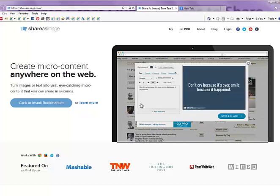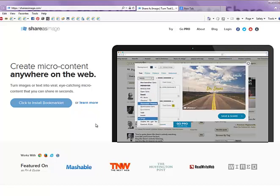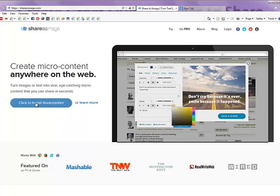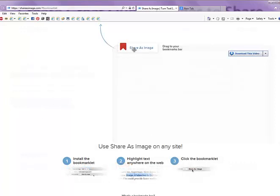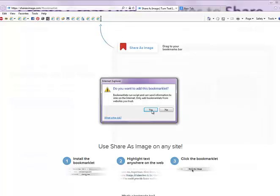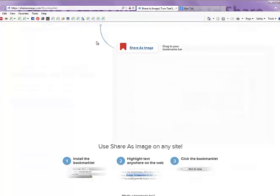Here we are on the ShareAsImage.com website and they have a little training video running that goes pretty quickly. I'm going to try to go into a little bit more detail. But if this is your first time coming to Share As Image, what you want to do is click this button right here — click to install the bookmarklet. When you click that, it opens up a new page and it tells you to just pull it up to your favorites bar. I'm going to click and drag it right up here into my favorites bar. It says, do you want to add this? And I'm going to say yes, and now it's here. Unfortunately, my Internet Explorer doesn't show the image of ShareAsImage, but some of the other browsers do. So let's take it for a spin now that we've got it there.